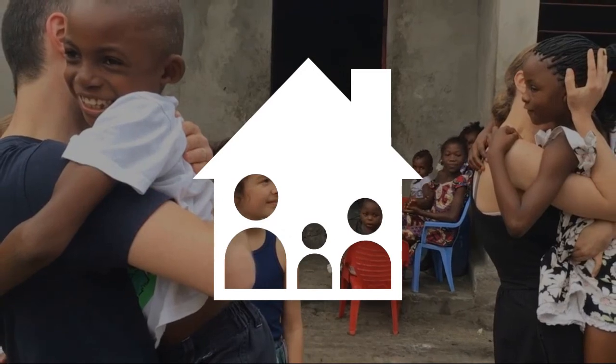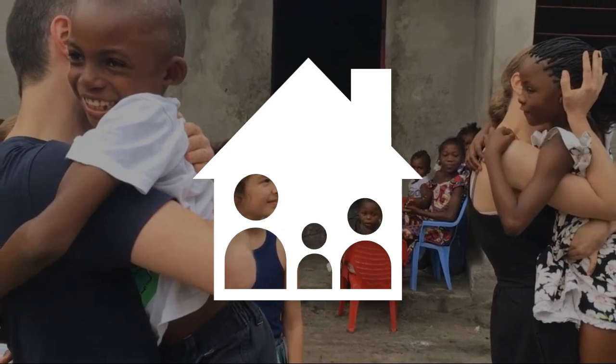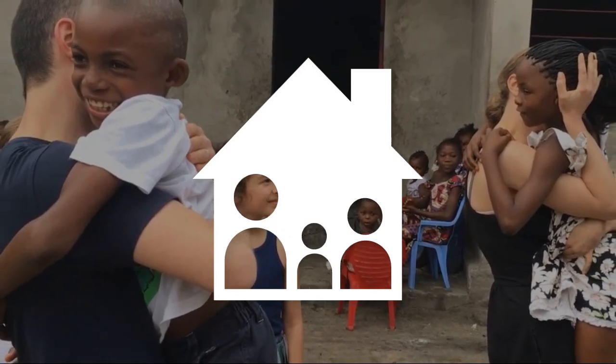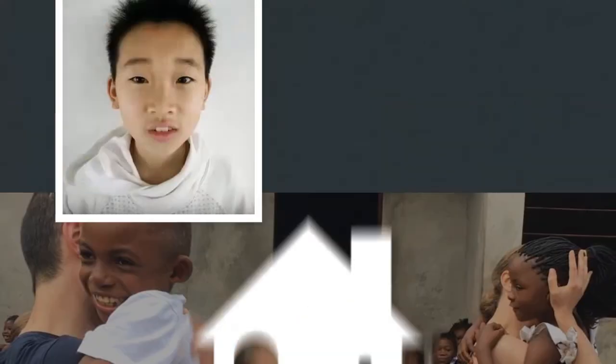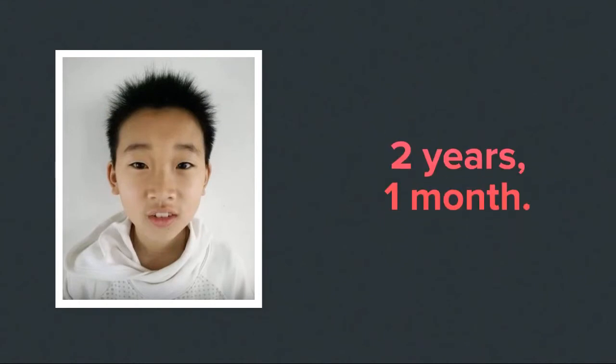Before a single adoption fee is paid, WACAP is hard at work finding families. For Chance, it took just one month. Well, two years and one month.